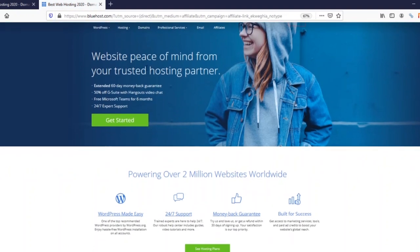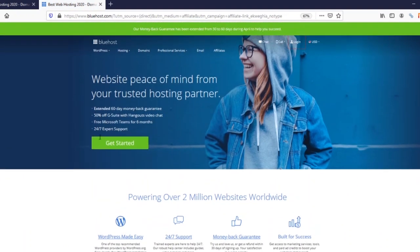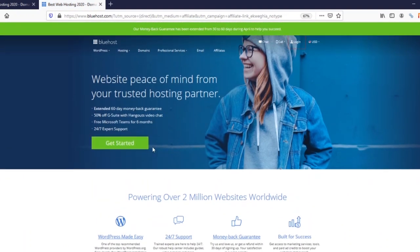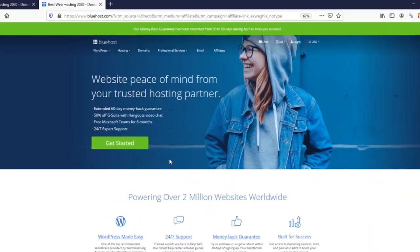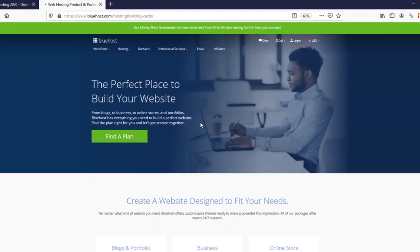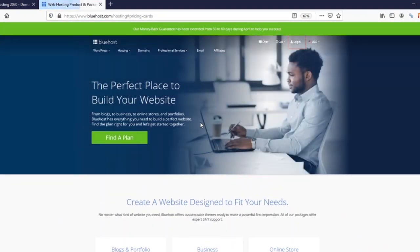Basically what you're interested in is this button that says 'Get Started', but you can explore the page and look around. When you're ready, click on this button here and let's get going.